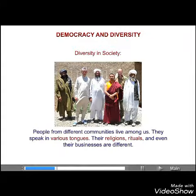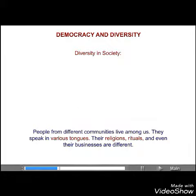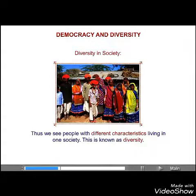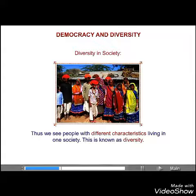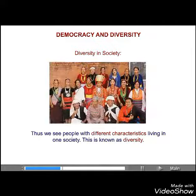People from different communities live among us. They speak in various tongues. Their religions, rituals, and even their businesses are different. Thus, we see people with different characteristics living in one society. This is diversity.